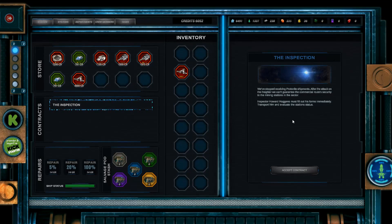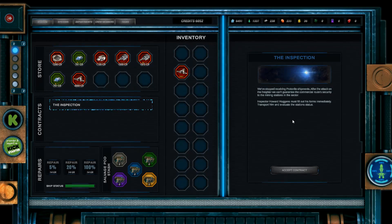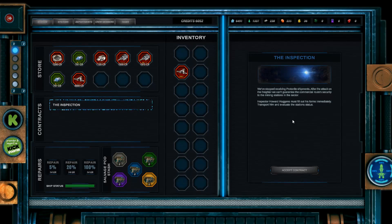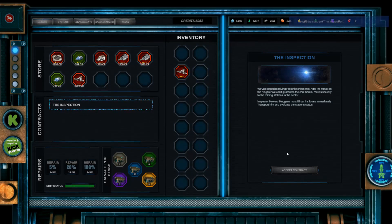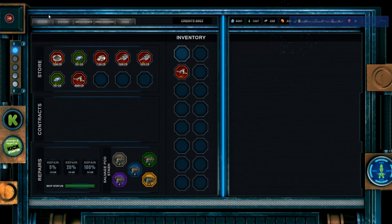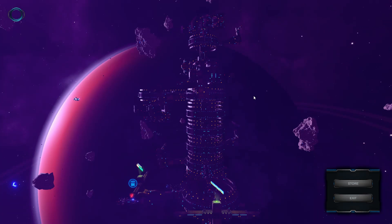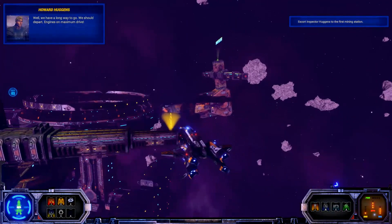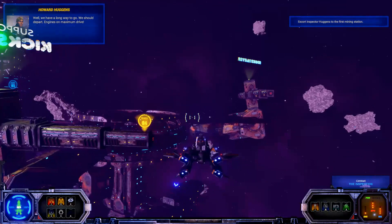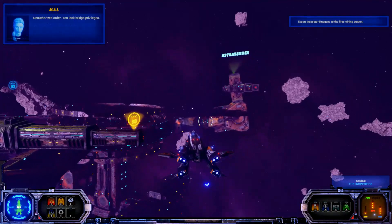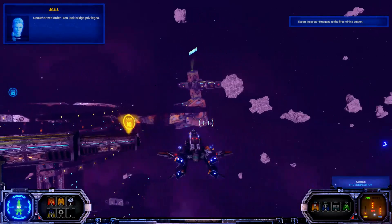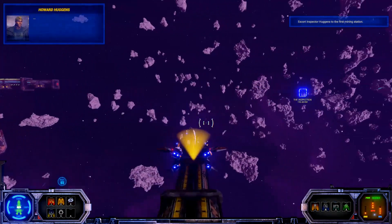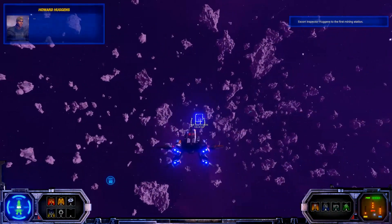Accept the contract to the inspection. We've stopped receiving protonite shipments. After the attack on the freighter, we can't guarantee the commercial route security to the mining stations in the sector. Inspector Howard Huggins must fill out his forms immediately. Transport him and evaluate the station's status. I think I can accept that. Now what? Just go do it, I guess. Well, we have a long way to go. We should depart. Engine's on maximum drive. Okay. Unauthorized order. You lack bridge privileges. Yeah, you tell him. Put your foot down.